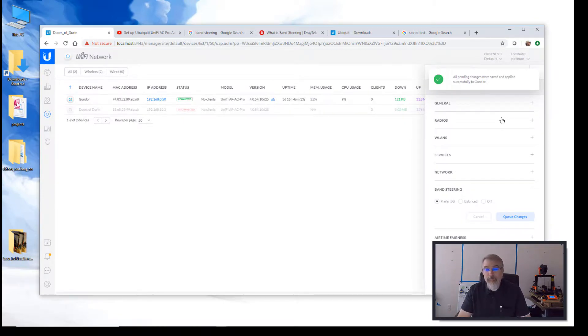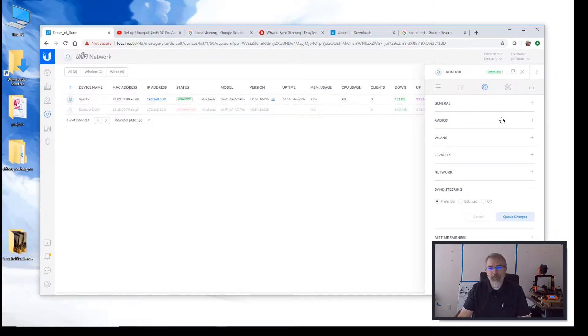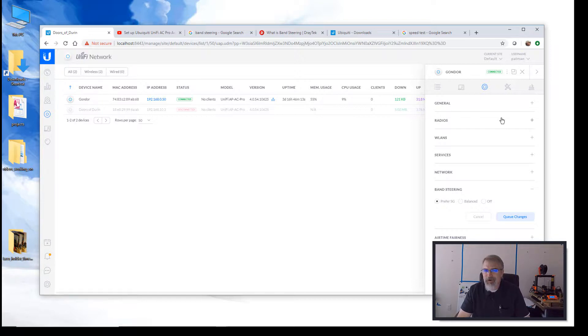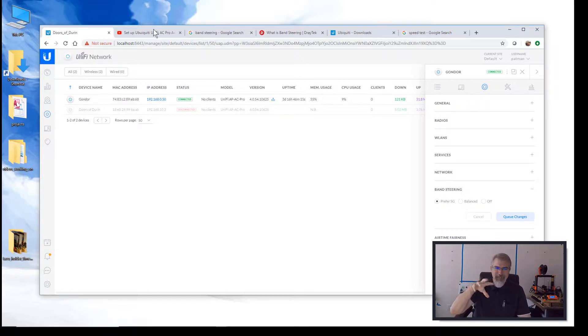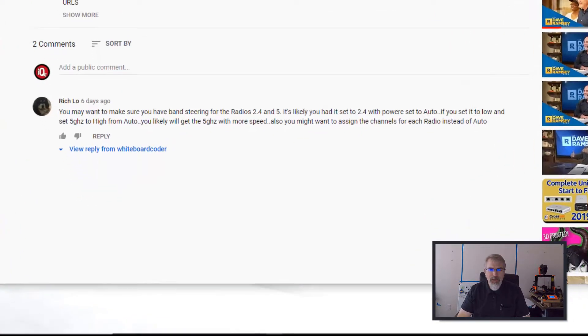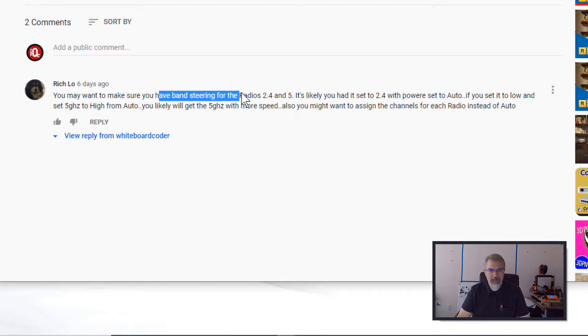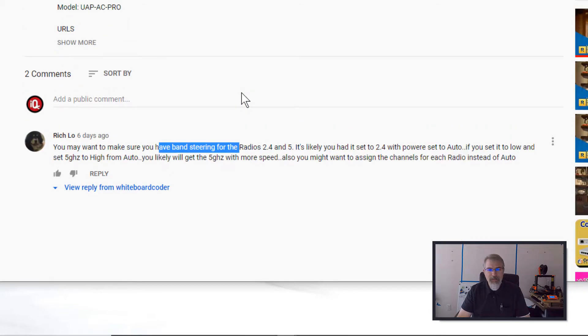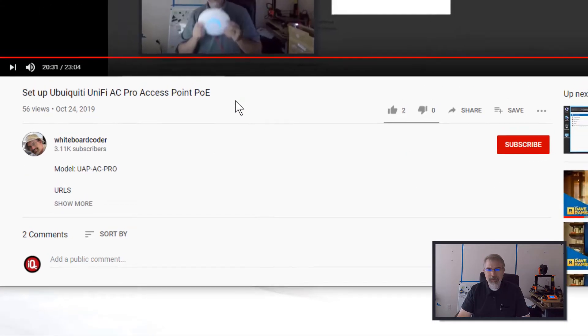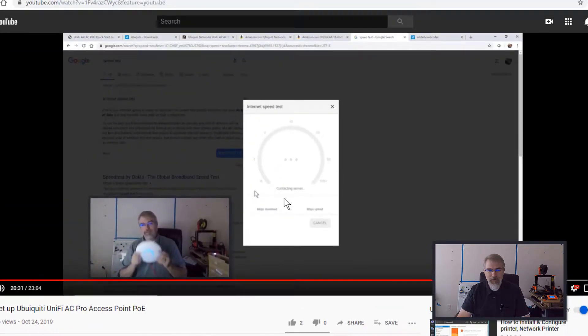Now, this came up, so that's it. That's how you adjust the band steering. Now, for those who may not know, what is the band steering, and why even bother doing it? Now, I was doing a video on setting up this AC Pro last week, and I got a comment from somebody, Rich Lowe, saying you might want to adjust the band steering.